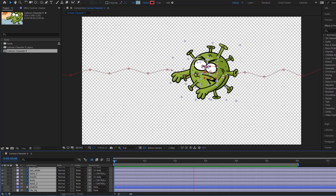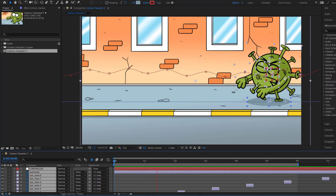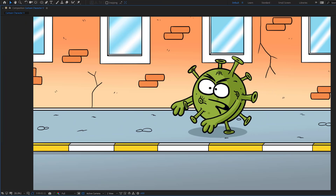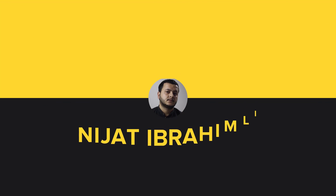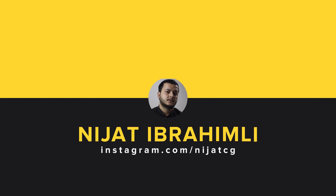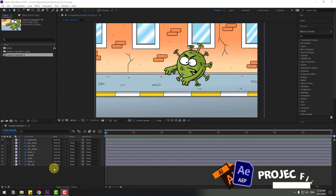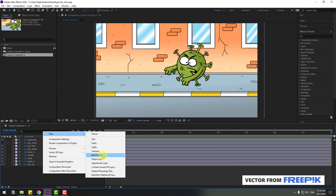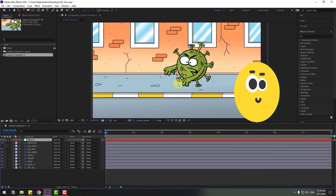Hey guys, welcome to my new video. In this video I'm going to show how to make this animation using After Effects. Let's get started. First of all, let's create a new null object and move the anchor point to center — hold Control, double click the Pan Behind icon, click the Selection tool.